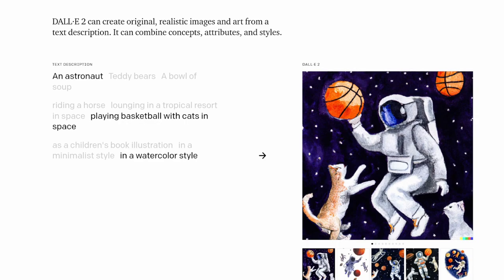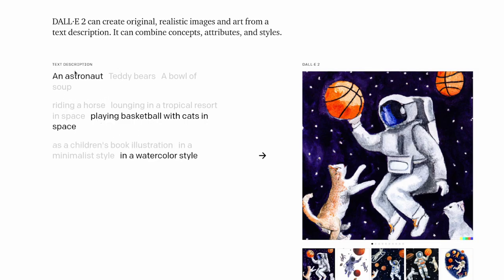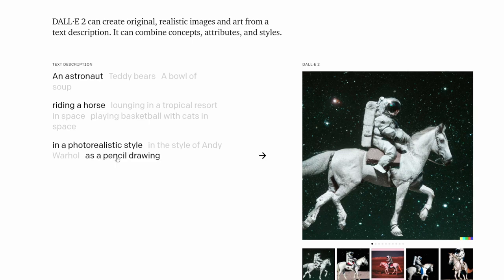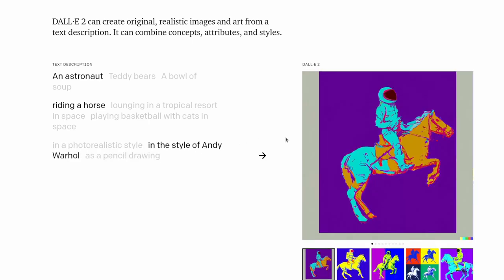Here we have some examples on the OpenAI website for DALL-E 2. So an astronaut playing basketball with cats in space in a watercolor style. So this would be an example of a prompt given to DALL-E 2 and we can change it to say riding a horse as a pencil drawing. And while these are pre-rendered and we can see so many of the possible outputs.